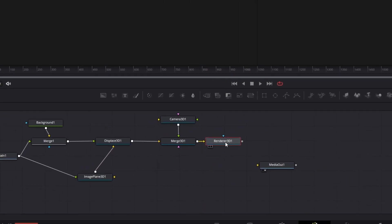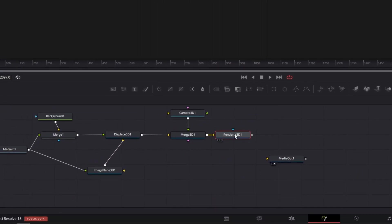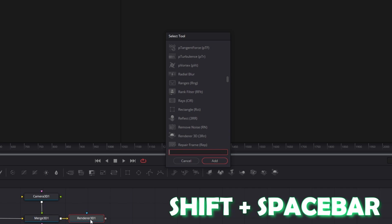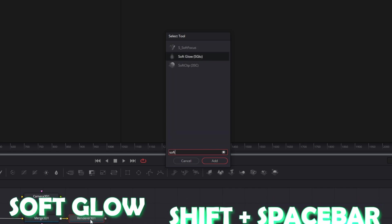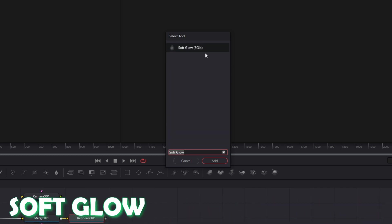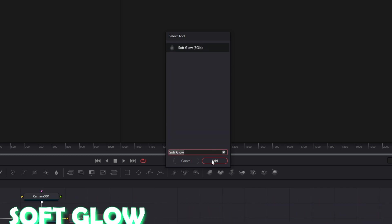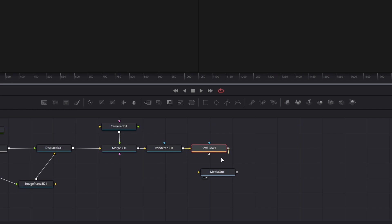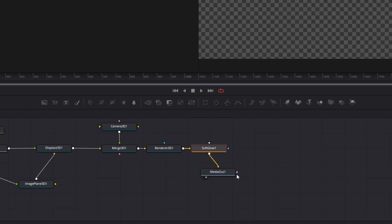We are almost done. Go to Renderer 3D and press Shift and Spacebar at the same time. After that search for Softglow. Select Softglow and press Add. Now you have to connect the Softglow node with the MediaOut node.